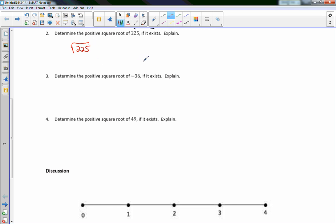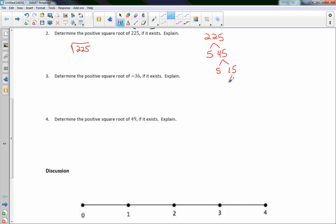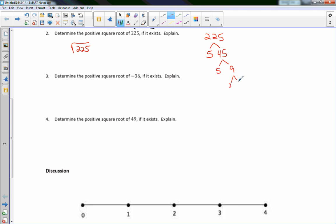I really encourage you to try these without calculators. Calculators are designed for large numbers or checking work, but practicing these builds your multiplication skills. For 225, I'll use a factor tree. Since it ends in 5, I divide by 5: 225 ÷ 5 = 45, 45 ÷ 5 = 9, and 9 = 3 × 3. So the prime factorization is 3 × 3 × 5 × 5 = 225.